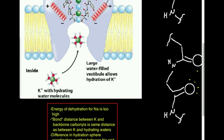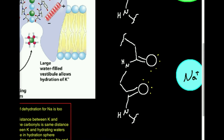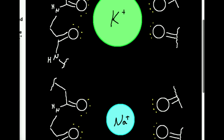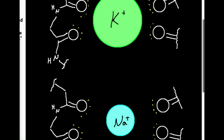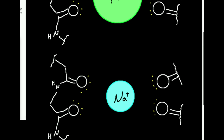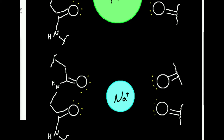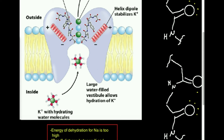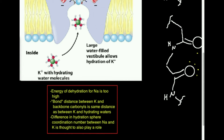It turns out that it is much easier to take the water molecules off of potassium than it is sodium. There are actually two reasons for that. Number one, potassium is larger, and it turns out that removing things like water from a larger atom or ion is a lot easier because those water molecules are further away from the nucleus of the potassium. For smaller ions like sodium, it's a lot more difficult because the water molecules approach the nucleus a lot more closely.